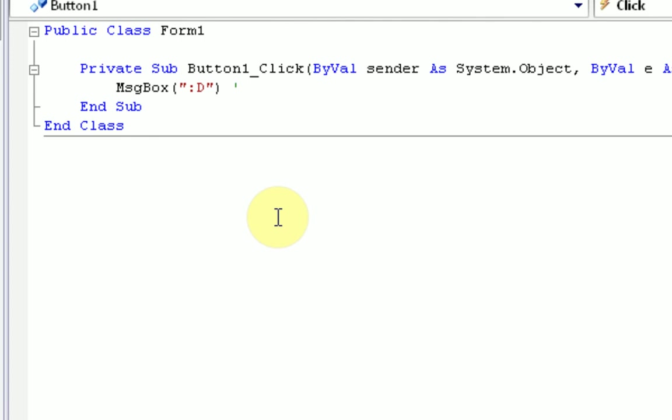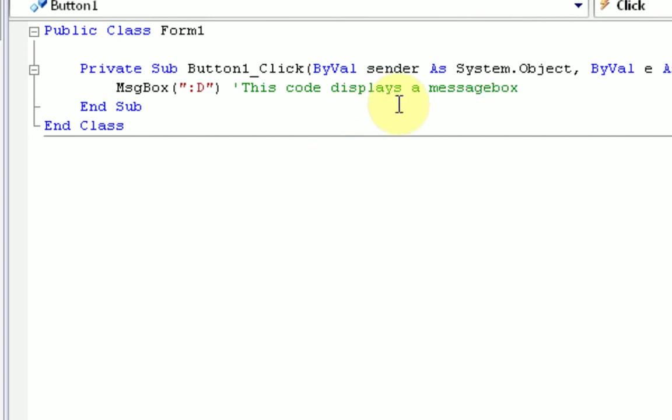and then we can just type whatever we want. So I'm going to say, this code displays a message box. And if you'll notice, this text is actually green, which means it is a comment.